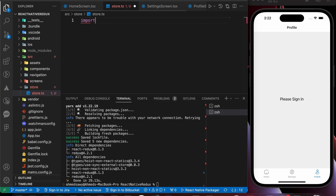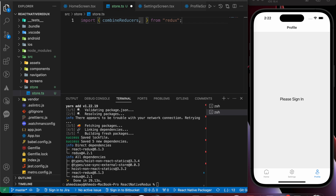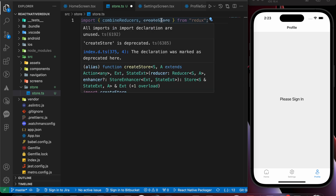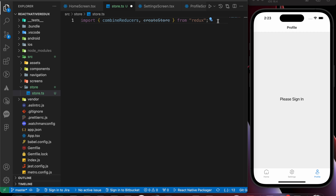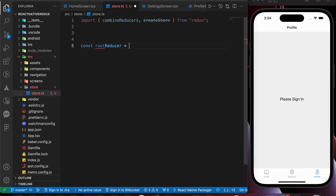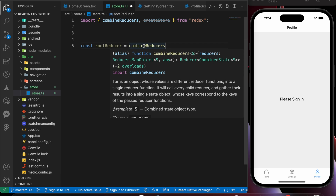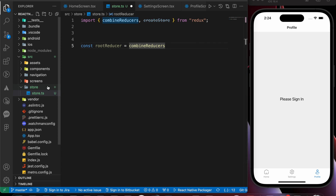After installing, let's add the necessary imports: 'combineReducers' and 'createStore' from redux. Don't worry about the deprecation warning on createStore — these days Redux recommends using Redux Toolkit, and we will cover that. But you have to learn classic Redux first, because many existing projects are built with it, so you need knowledge of it.